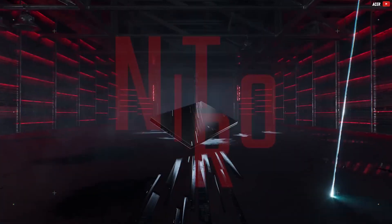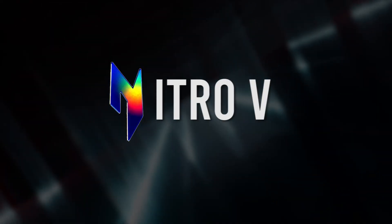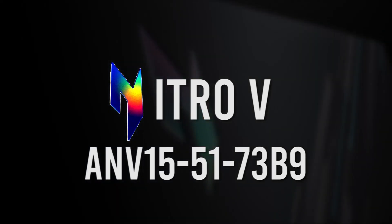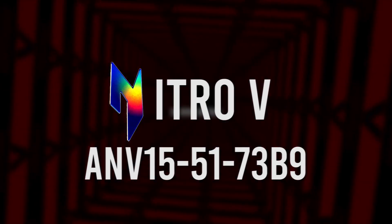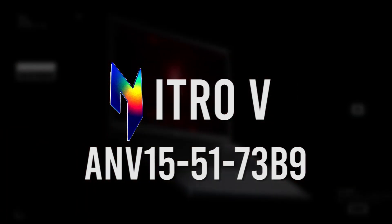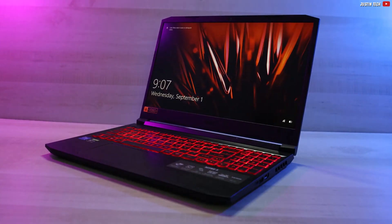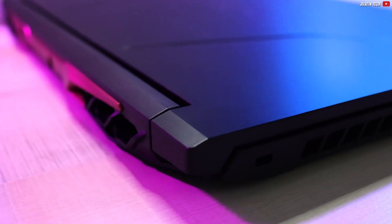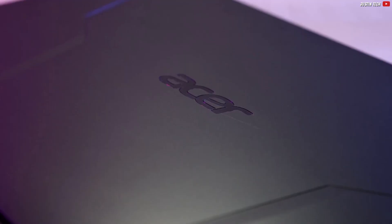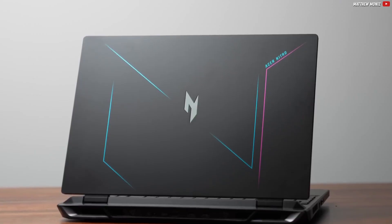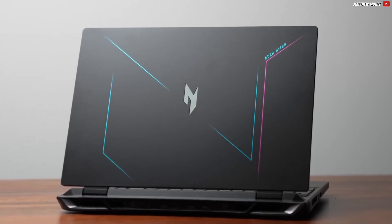It's still an Acer Nitro 5, but this one's the Nitro 5 ANV15-51-73B9. It's much more affordable, with understandably lower specs, but are they really that low?